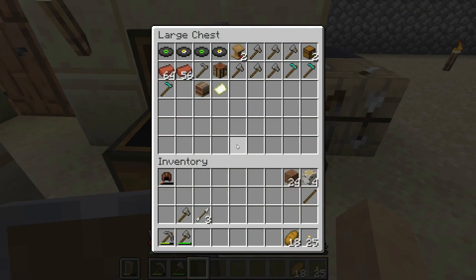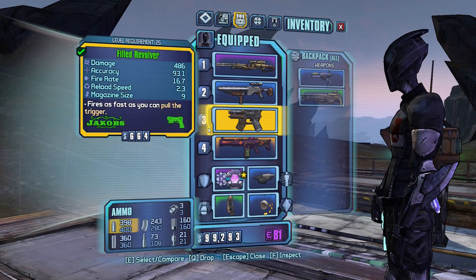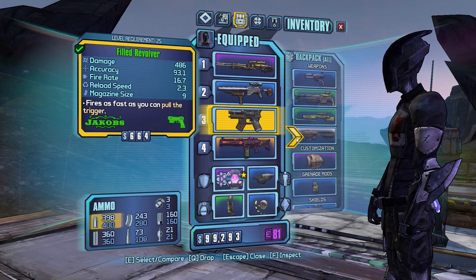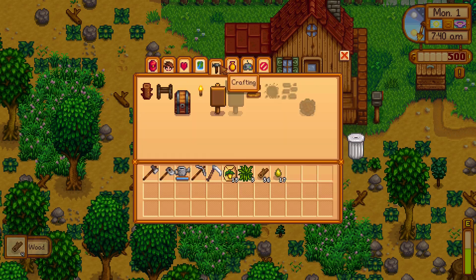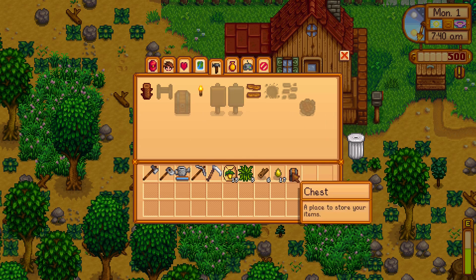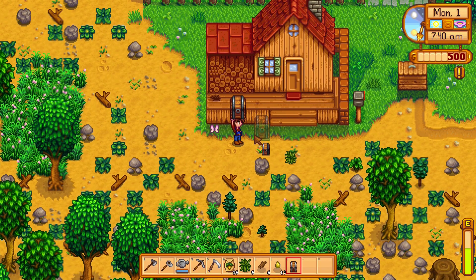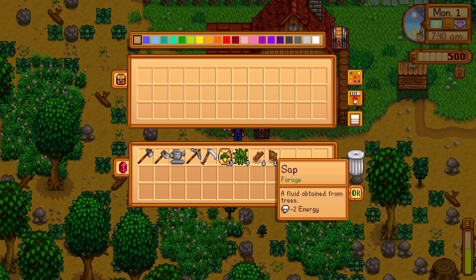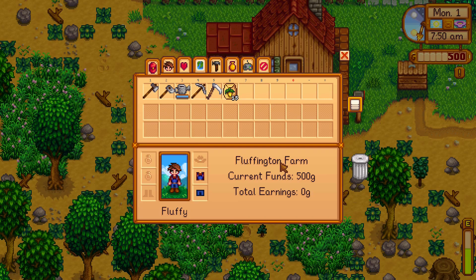In Minecraft, each slot has a specific position in the inventory, whereas in Borderlands, the order of the slots does not matter. In Stardew Valley, some slots define what the player is wearing, and adding chests in the world is equivalent to creating a new inventory the player can access when interacting with the chest.